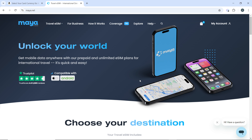Launch your desktop browser and navigate to the Maya Mobile website at maya.net. On the website, click on the login button at the top right corner of the screen, then enter your mobile number and password to access your account.